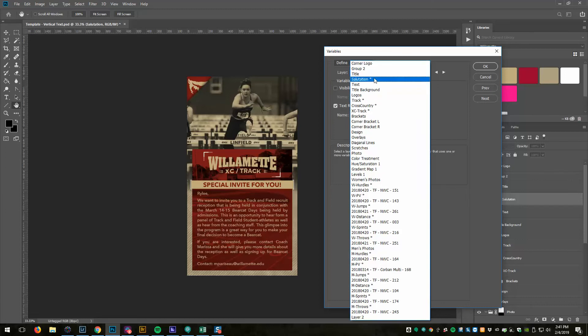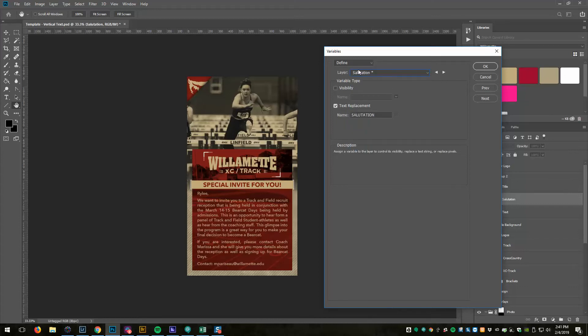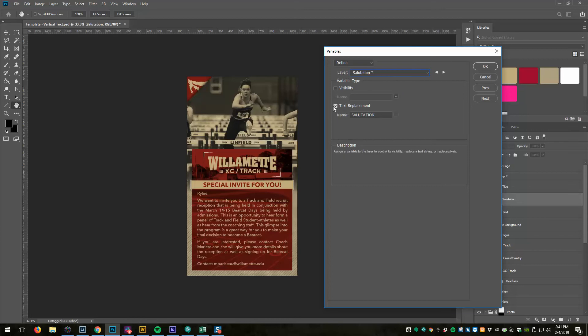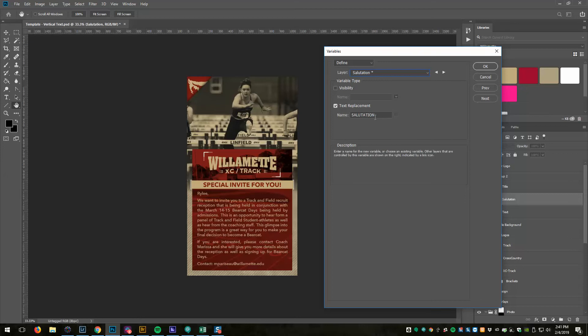You can see there's a bunch of asterisks, and the asterisks are variables that have already been defined. So I've already done this so you don't have to sit through and watch me do it. On the layer salutation, I have two options: visibility and text replacement.